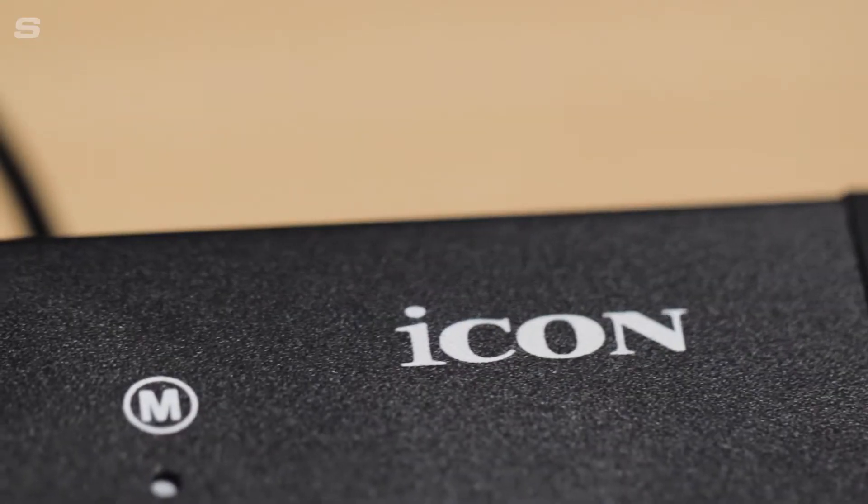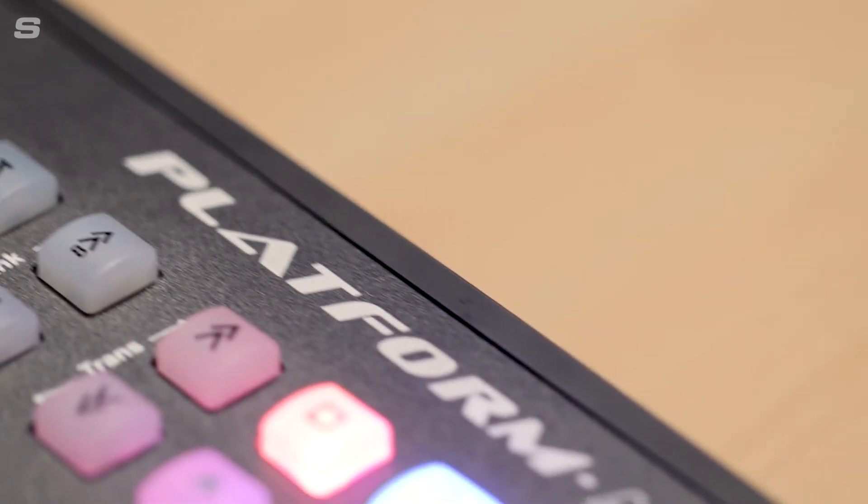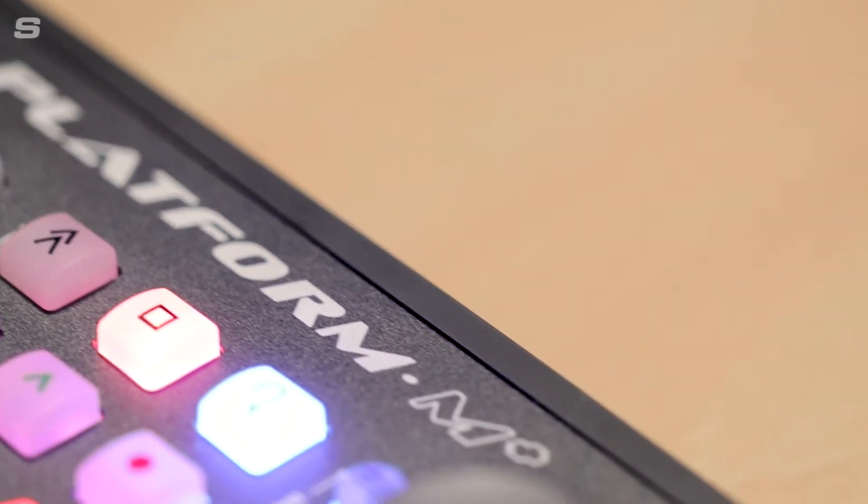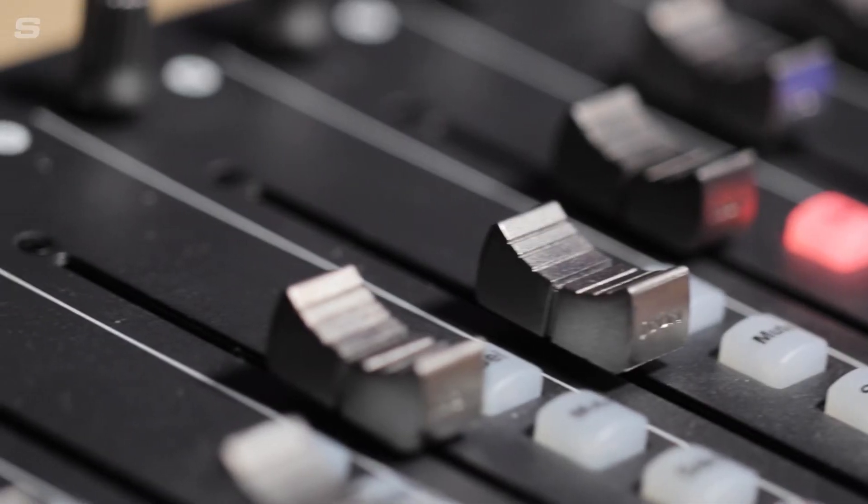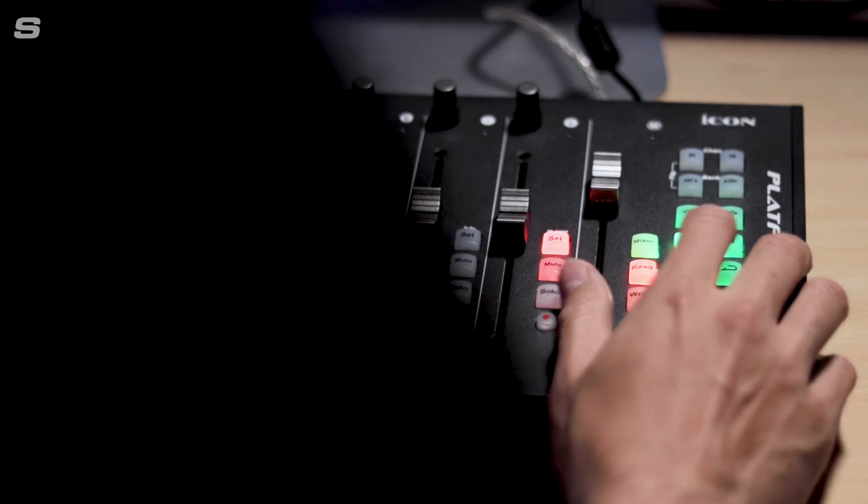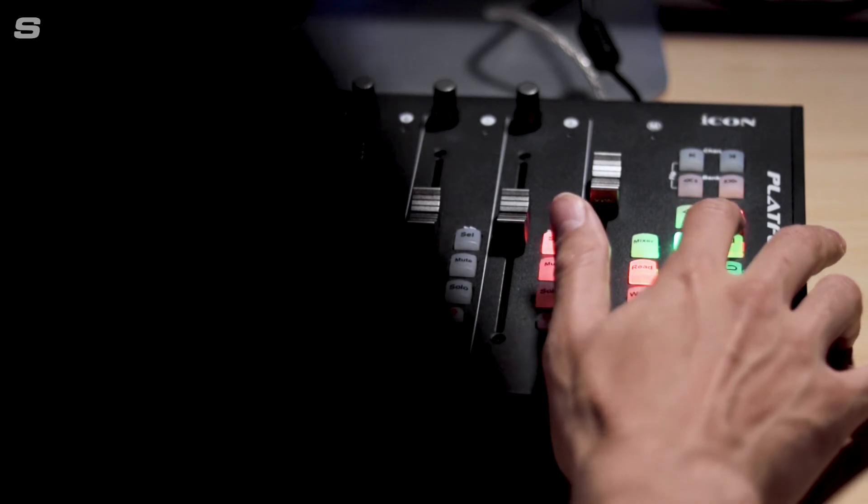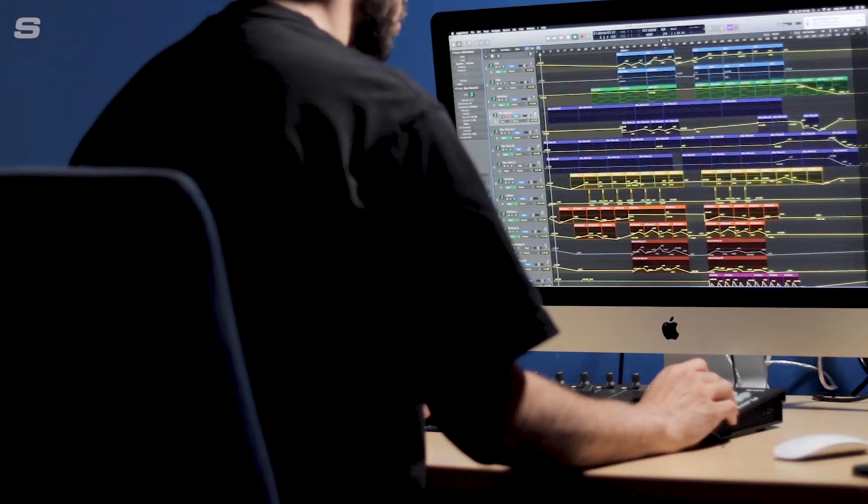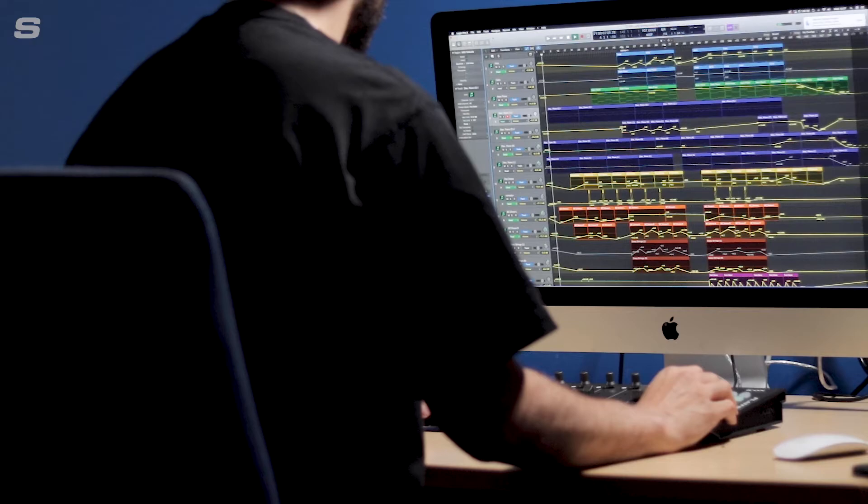Today I'm going to be showing you how to use the Icon Platform M Plus to control Adobe's Lightroom Classic. We mentioned in our overview video that whilst the Platform M Plus is a fantastic option as a DAW controller, it's capable of working with other creative programs when combined with some third-party applications.